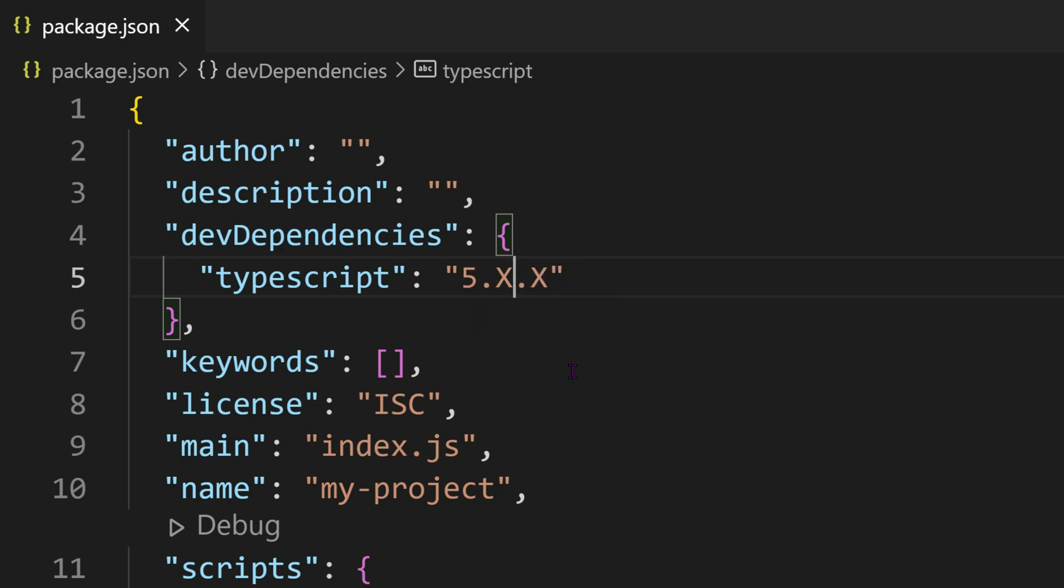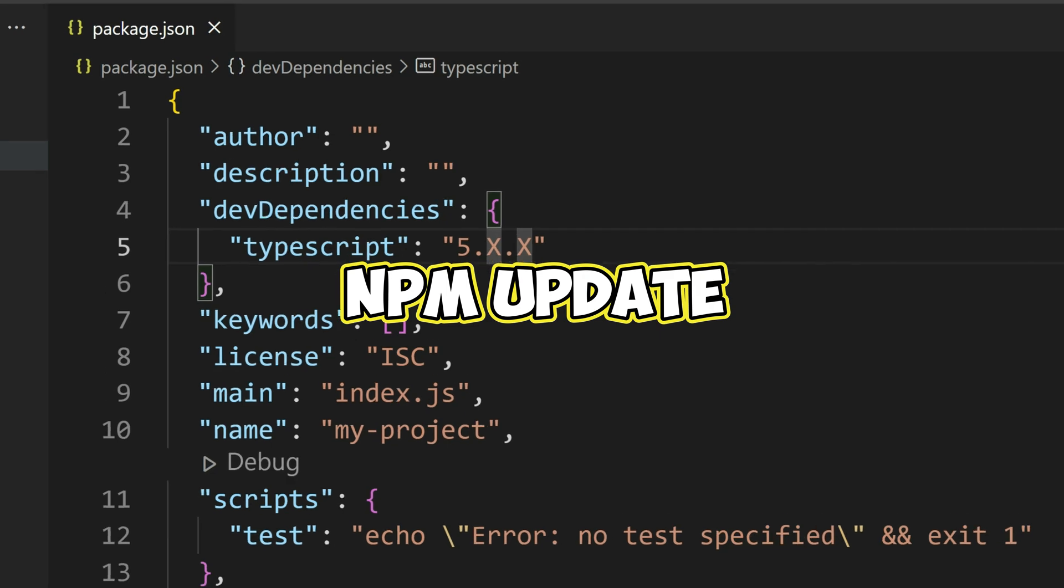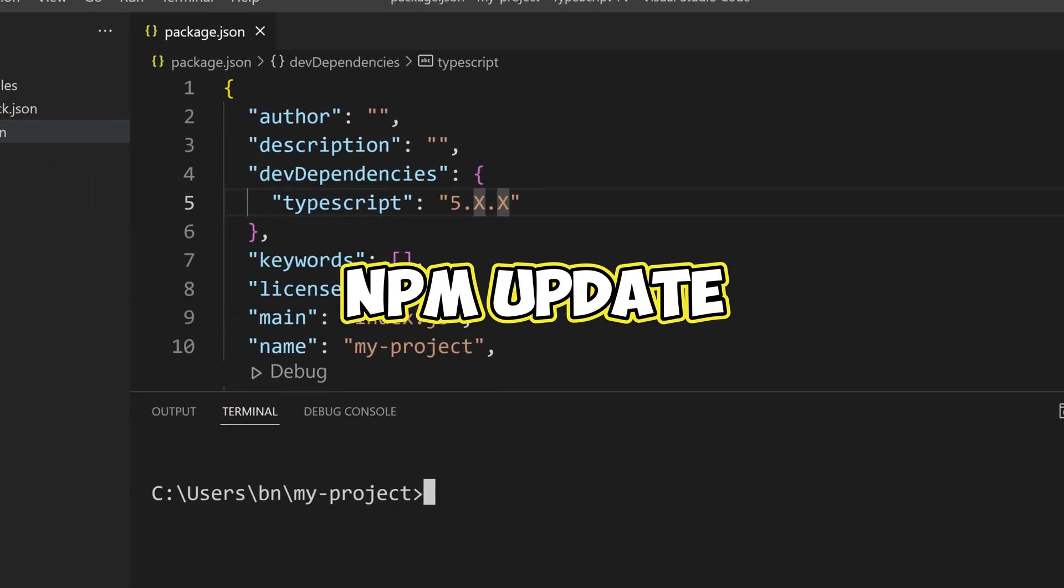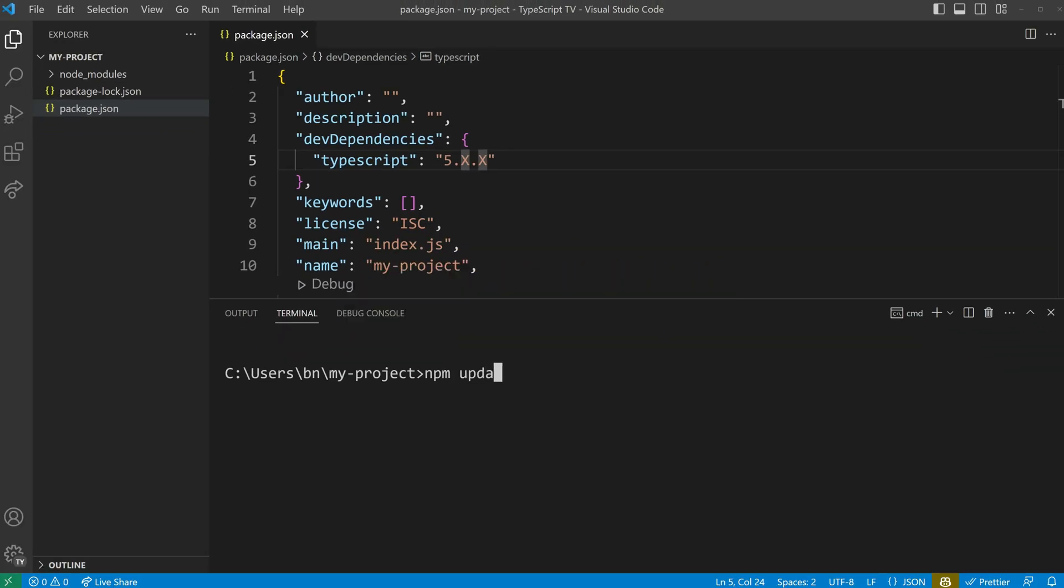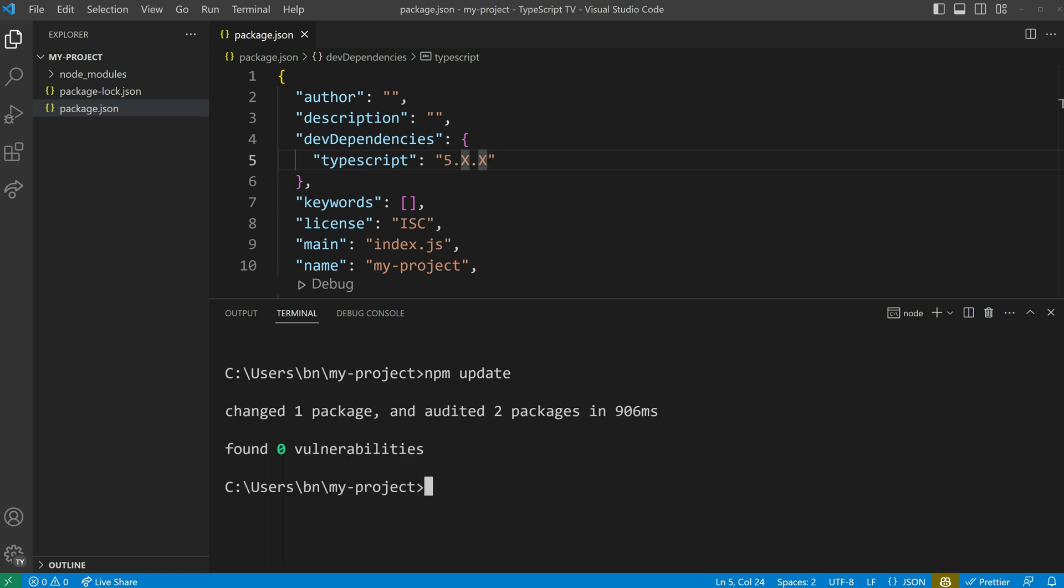It's important to note that when you make changes to the version numbers, you should use the npm update command to apply these changes. Unlike npm install, which only downloads a compatible version, npm update will also update the package to the latest version that matches the specified range.